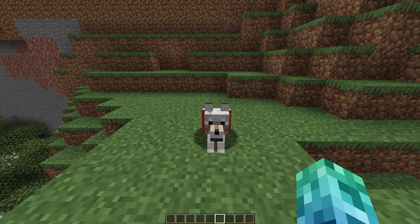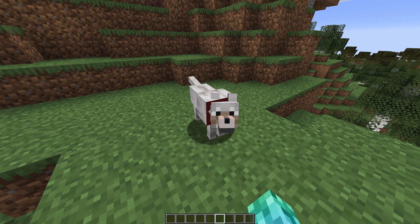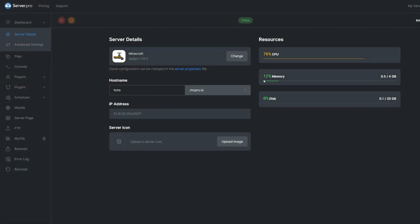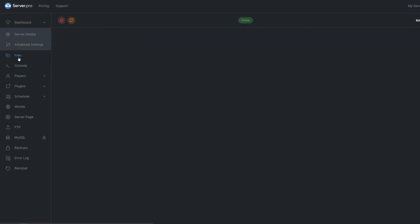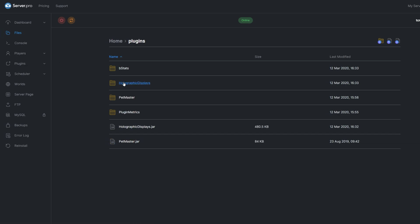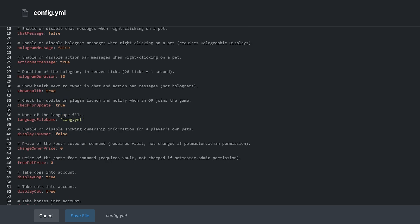Upon restarting the server for the first time, we need to change a couple of options in the config, otherwise after you load into it, you won't notice a difference. Locate the config in the Plugins folder. The most important option here for you to test the plugin is Display to Owner. Set it to True, otherwise you won't see any info for your own pets.